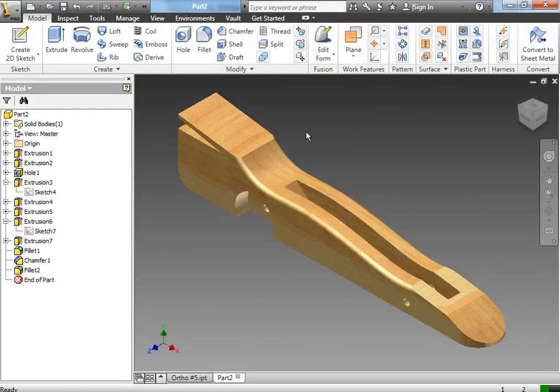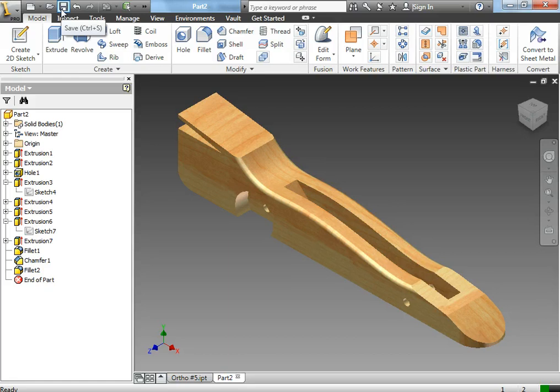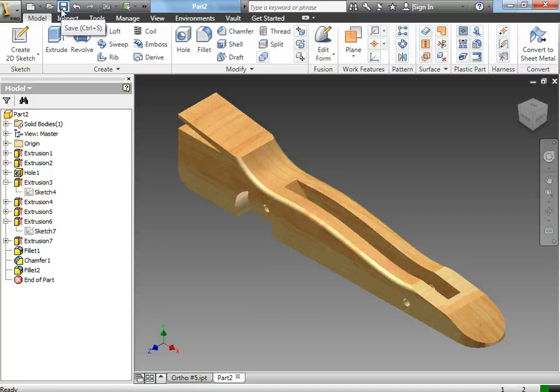So it's really up to you. Please save often and save whenever you decide that you like anything that you did and make sure you're saving this as dragster design 1. So then in your file you should have both dragster blank and dragster design 1.